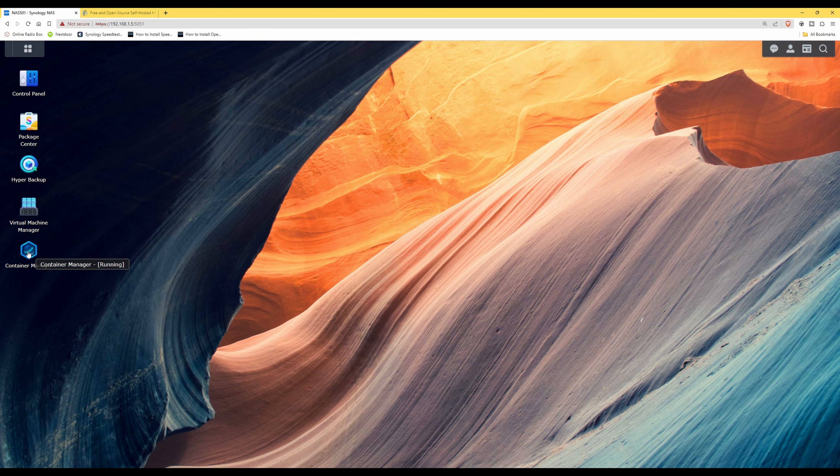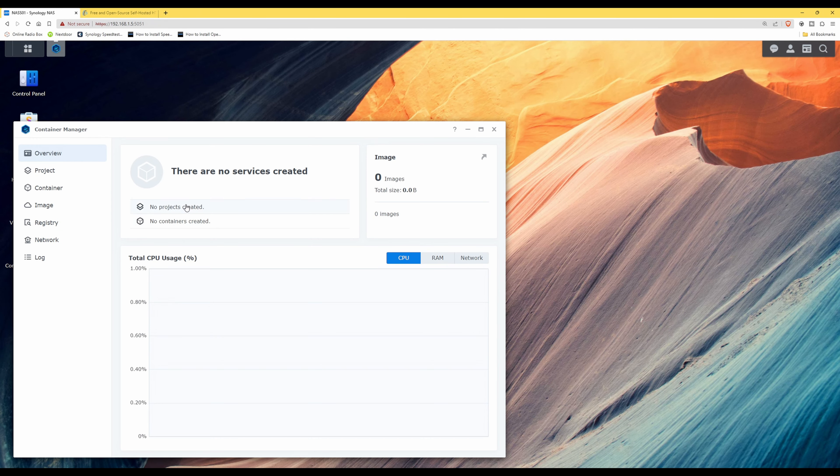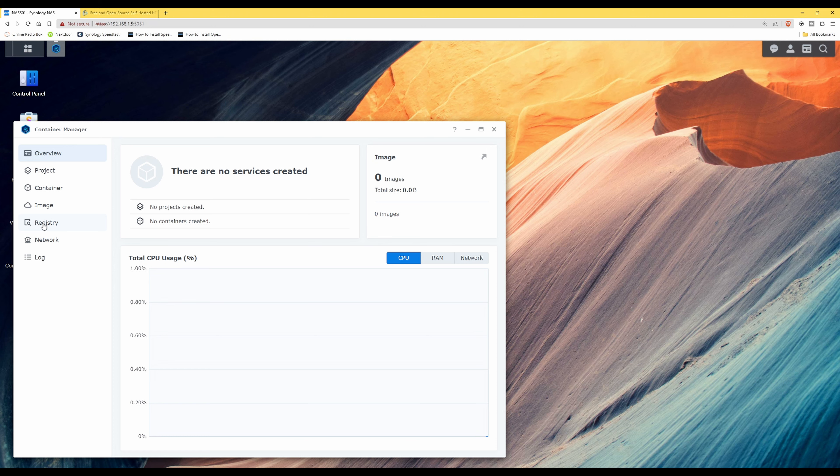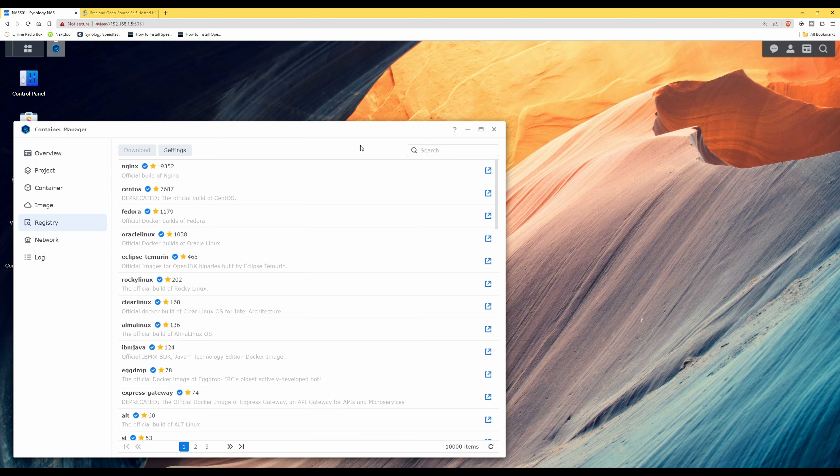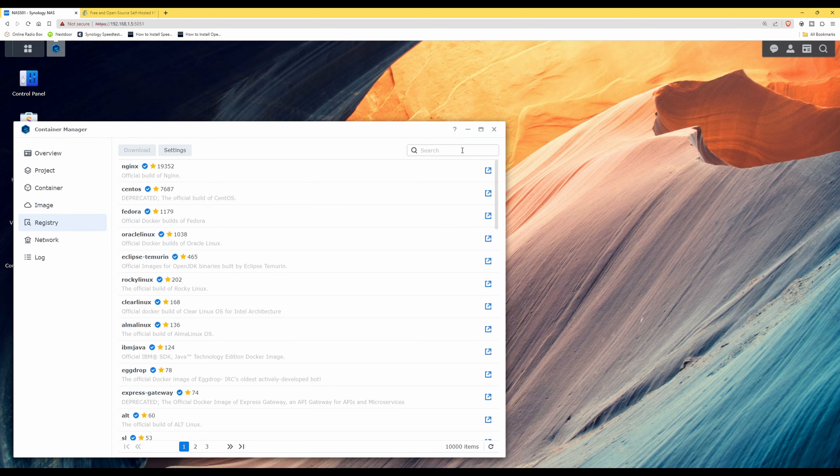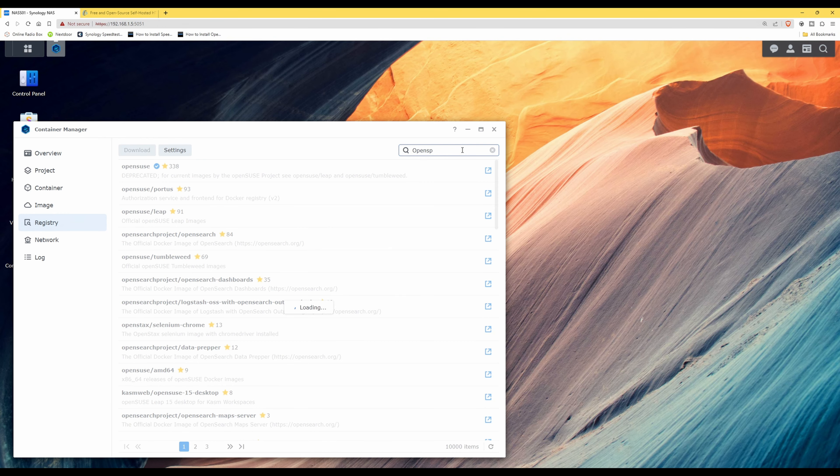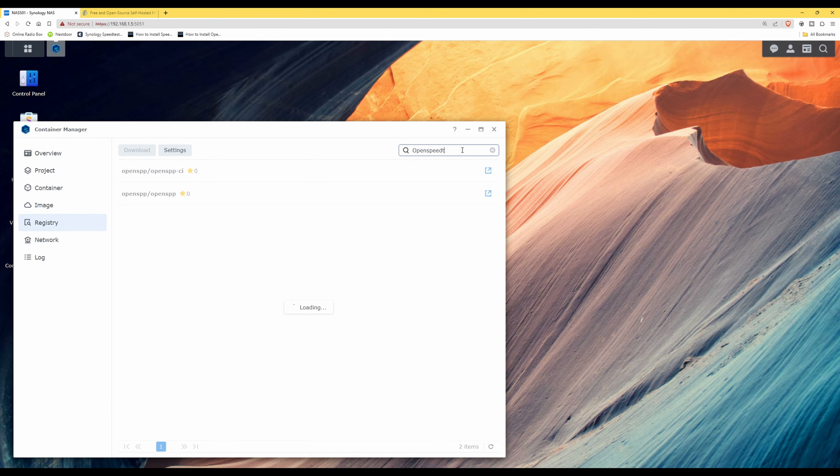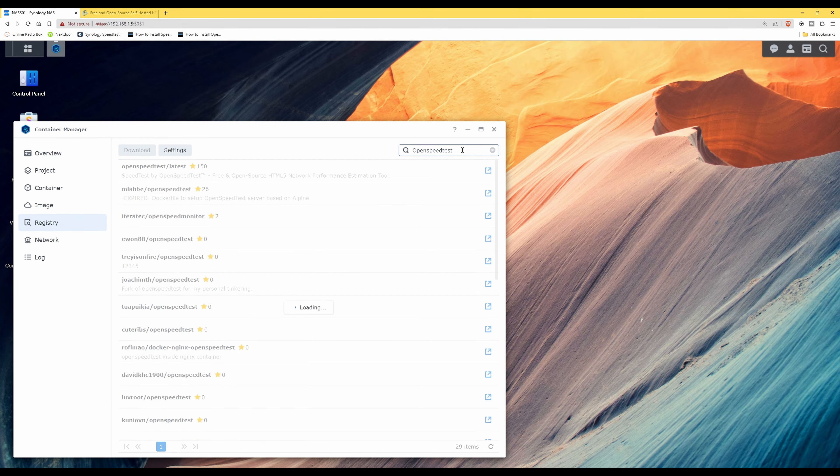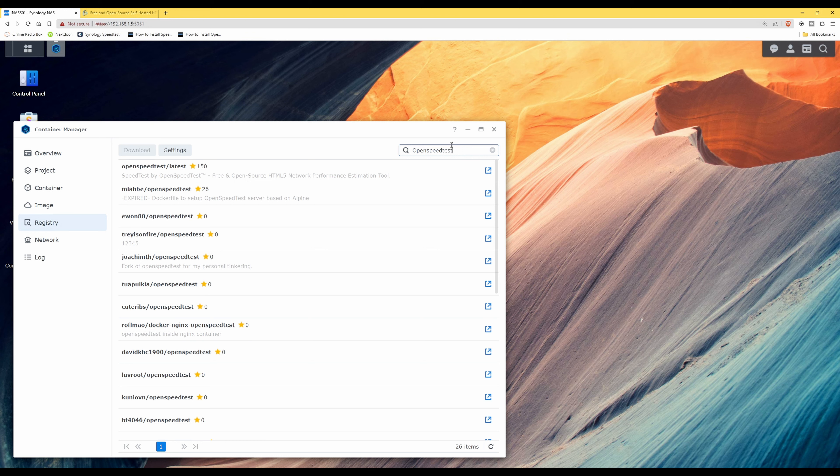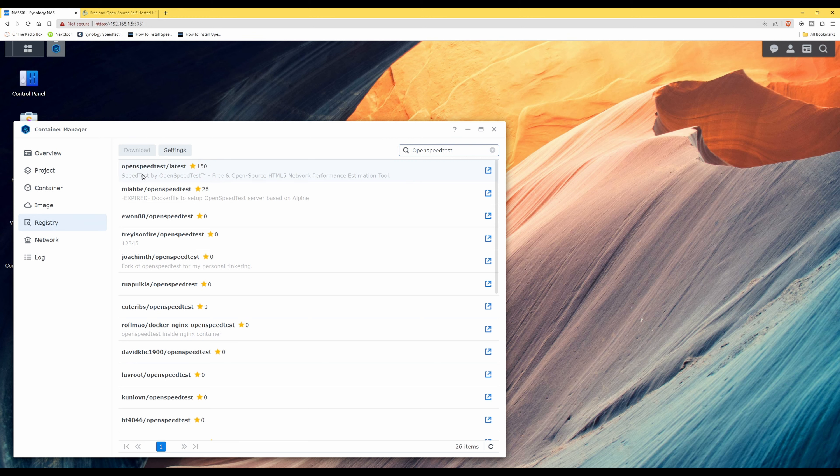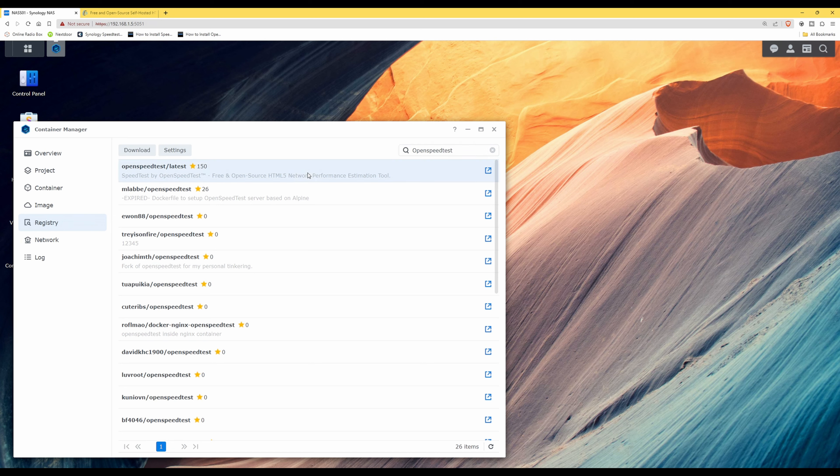So we'll click on it once to open it, then we'll go to Registry. Then for the search box, we'll type in OpenSpeedTest all as one word. This should then bring up the search results. You'll see the first one in the list is OpenSpeedTest/latest, so we'll click on this twice.